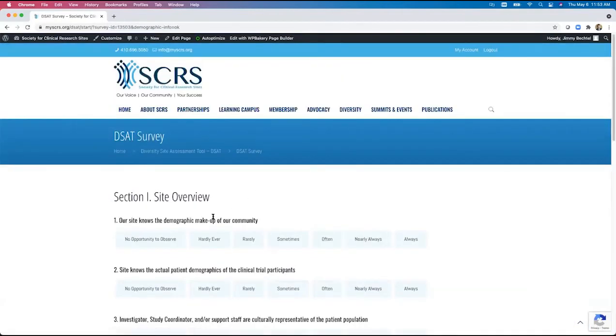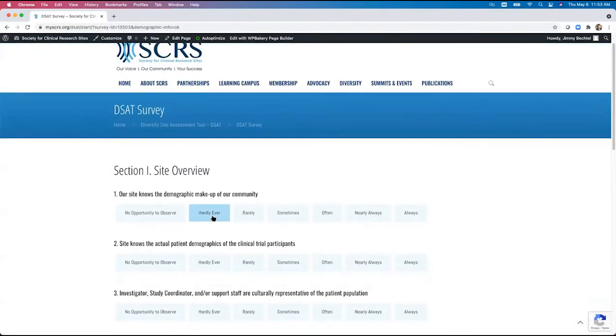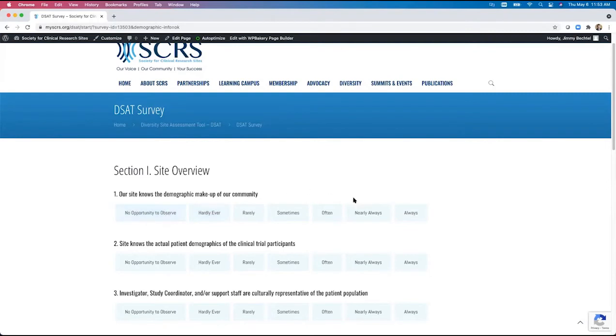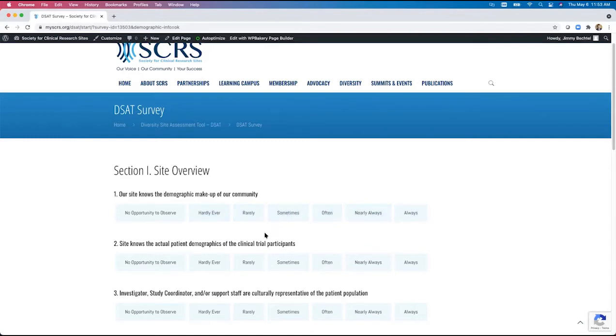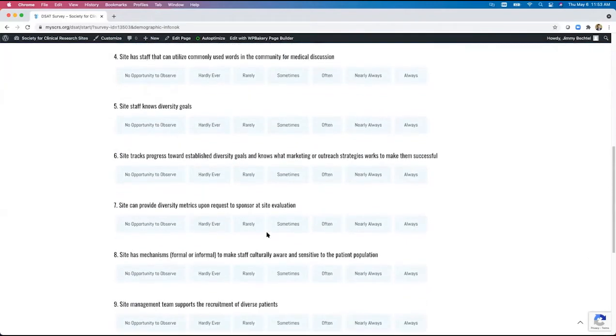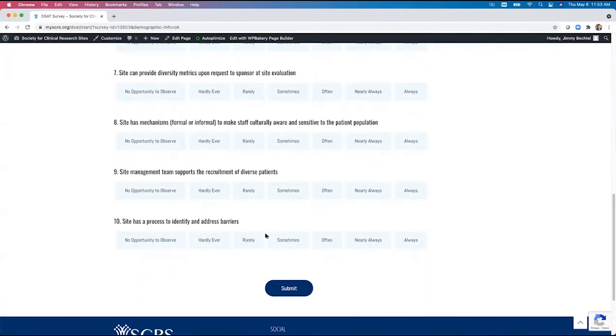The respondent can review each question and make the applicable selection on a range from no opportunity to observe all the way up through hardly ever to always. A selection for each question must be made. When the respondent is satisfied with their answers, they then select submit.